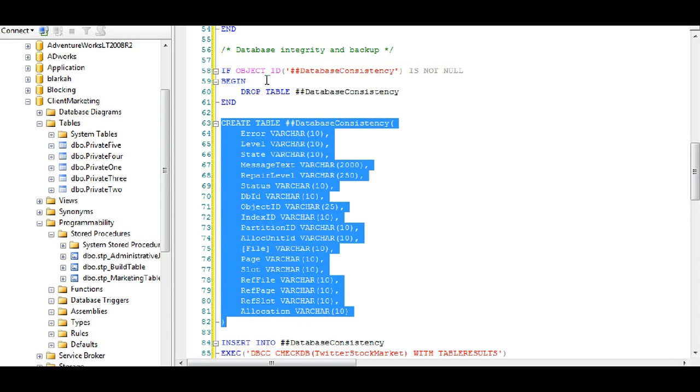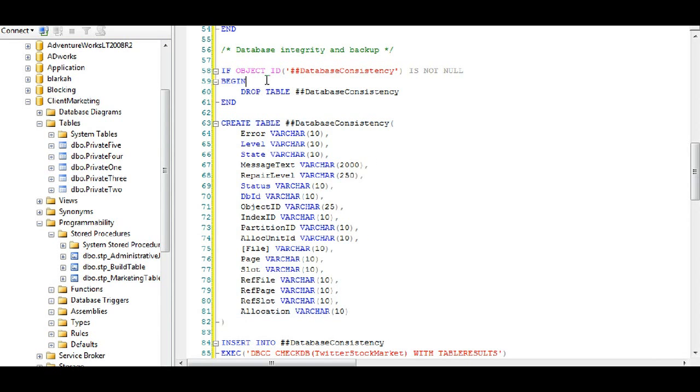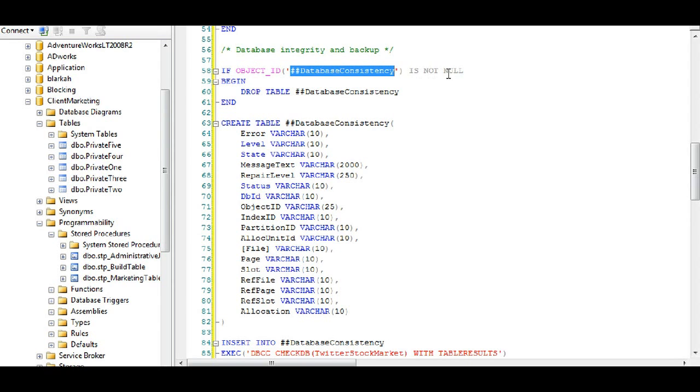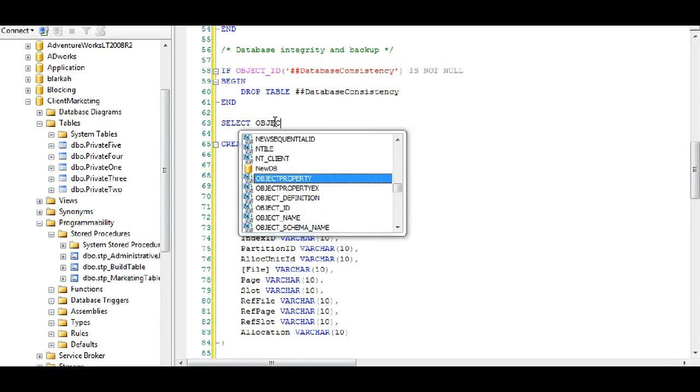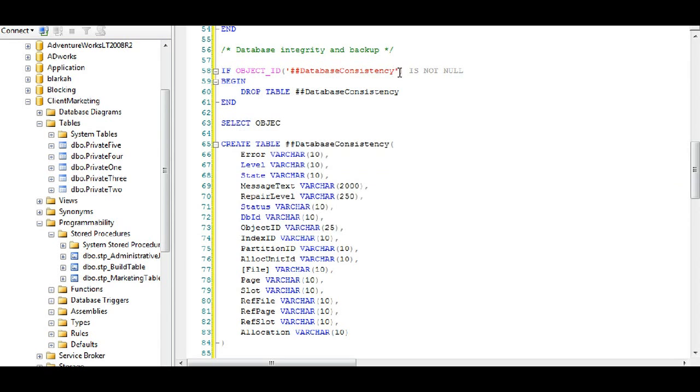So anytime you create a temp table I would suggest using the command if object ID database consistency this temp table is not null begin drop table. And what that does, if you want to verify, what that's doing is if we select this object...